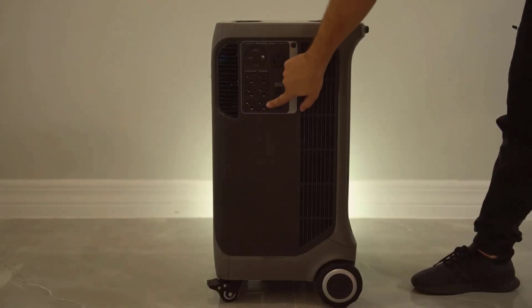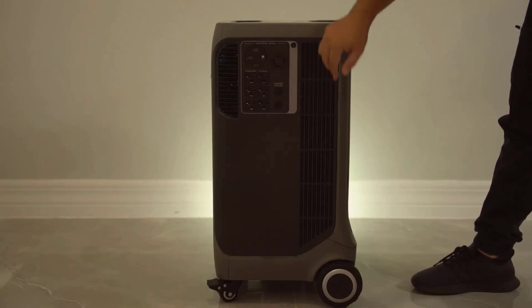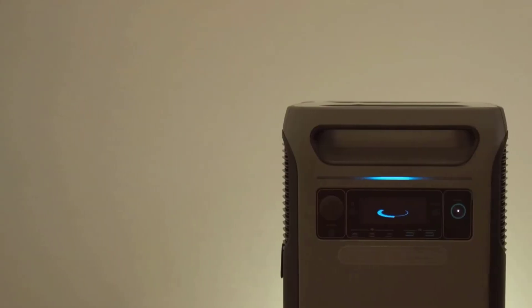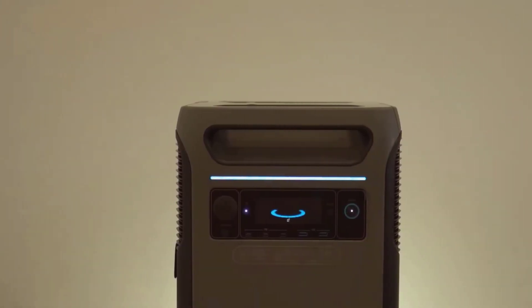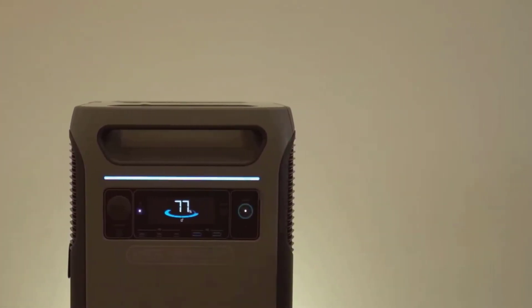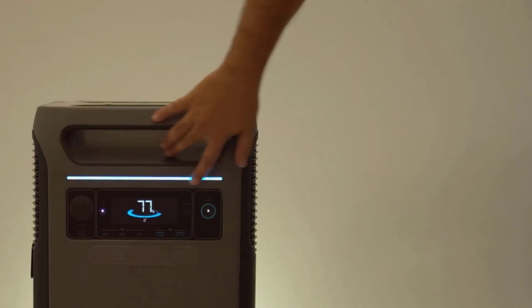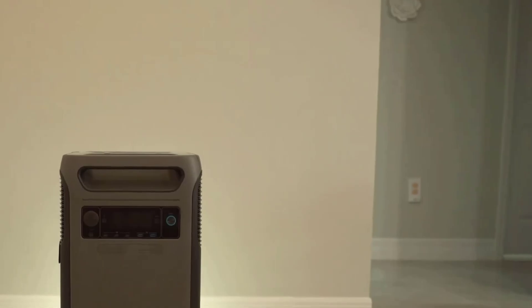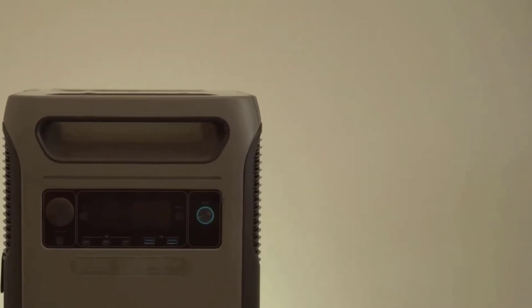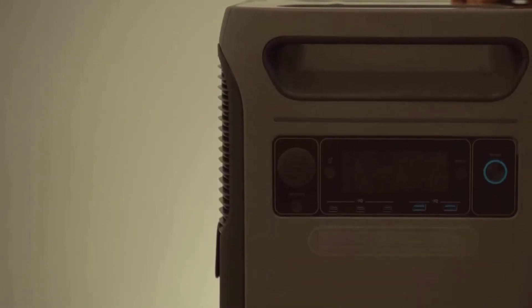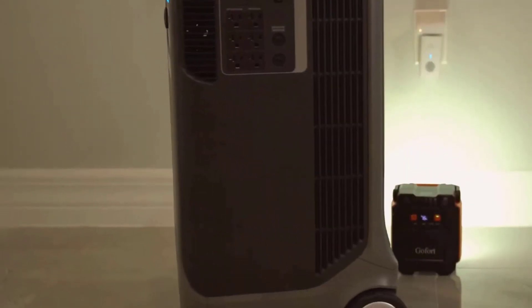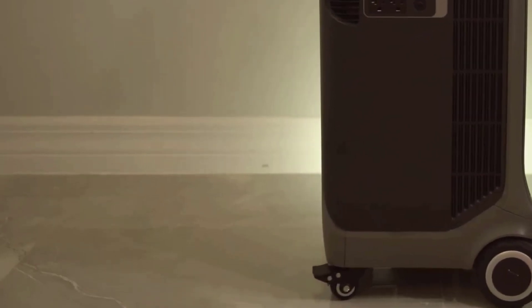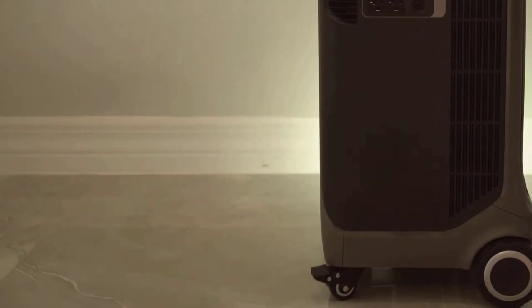A couple other small points. The fans that keep it cool can get a little loud under heavy use. I tested the F3800 while charging my Tesla and running a space heater at the same time. After a few minutes, once I pushed the draw higher, those fans really kicked in. It's not quiet, but it's not much worse than a small portable air conditioner. If you keep it in the garage, you'll barely notice. Indoors, you'll probably hear it.